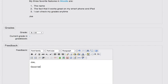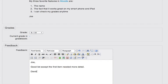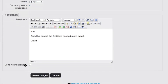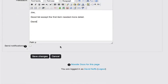good list except the first item needed more detail. So I'm being picky. But you can see that this is a great place to give your students some good important feedback for their assignments.